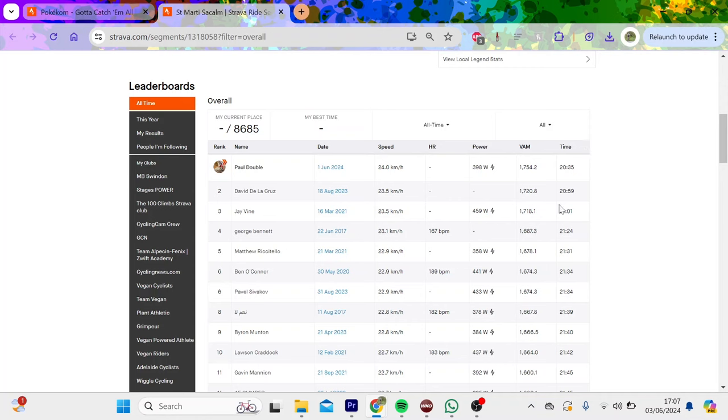30 seconds quicker than Jay Vine. Jay Vine did 460, which is a lot. It's a pretty fast climb. You can see George Bennett, 23k an hour. Richard Tello, good. Ben O'Connor, 440.